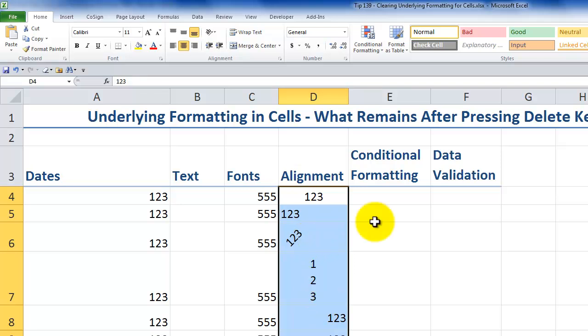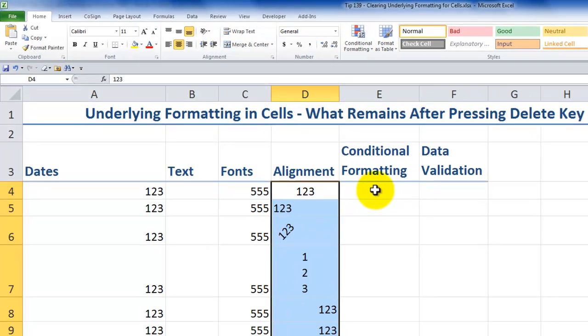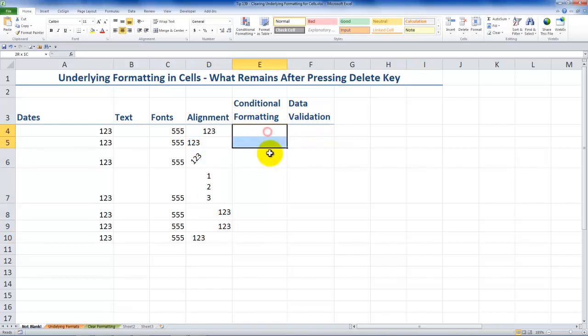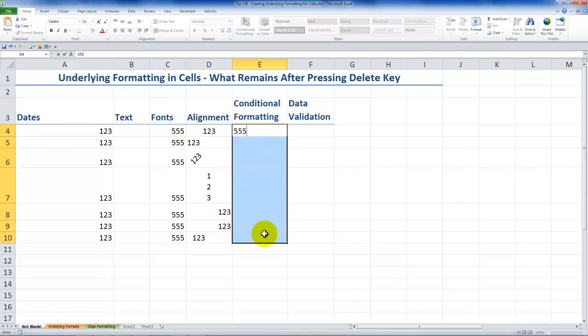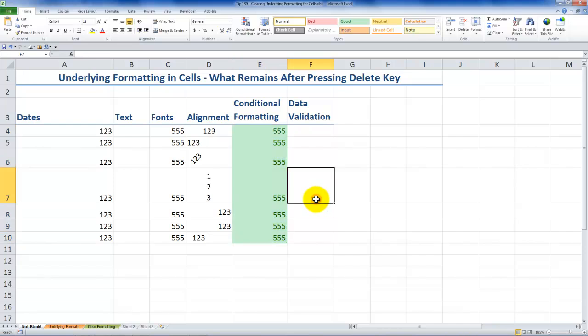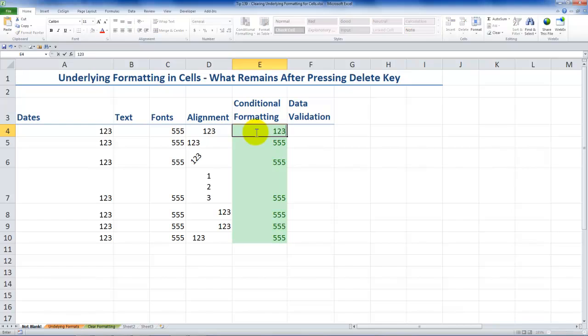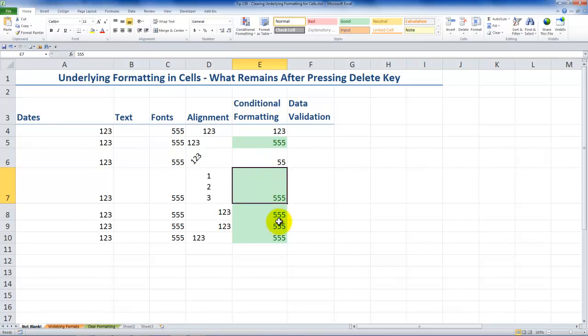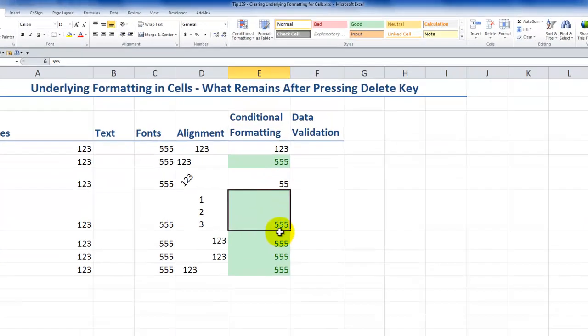Now, I also have conditional formatting and data validation. Notice what happens when, in this case, I'll type in 555. You see, I have a shading that is applied in here. Now, let me change one of these numbers to one, two, three. In this case, the shading went away. I'll change this to 55. So why does the shading appear in some cells and not in the other?